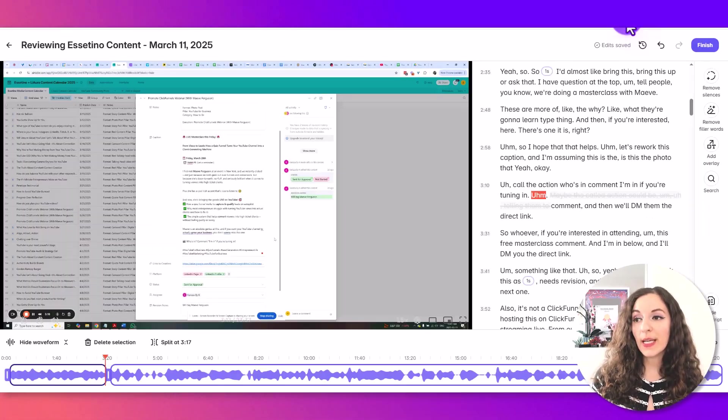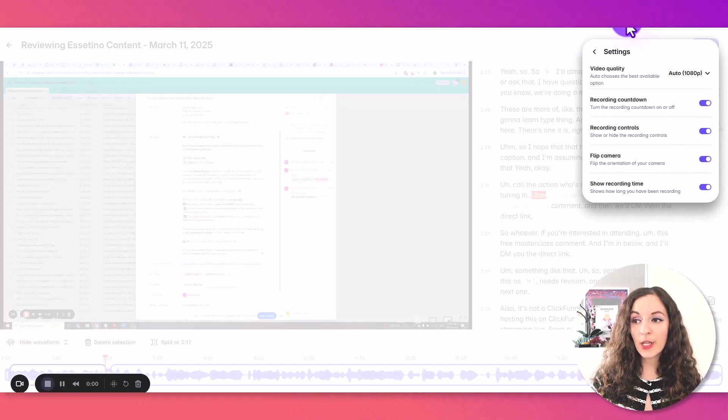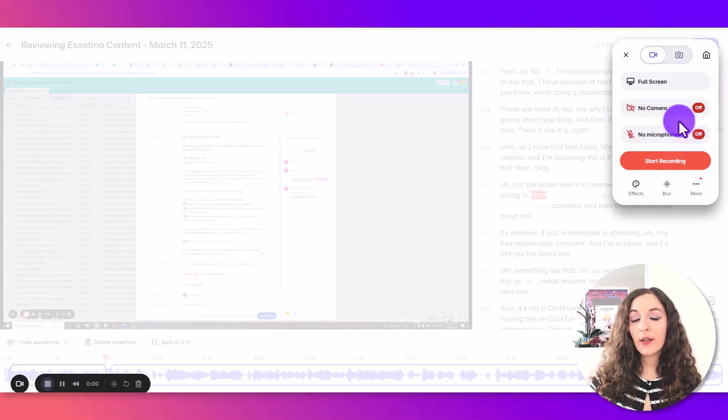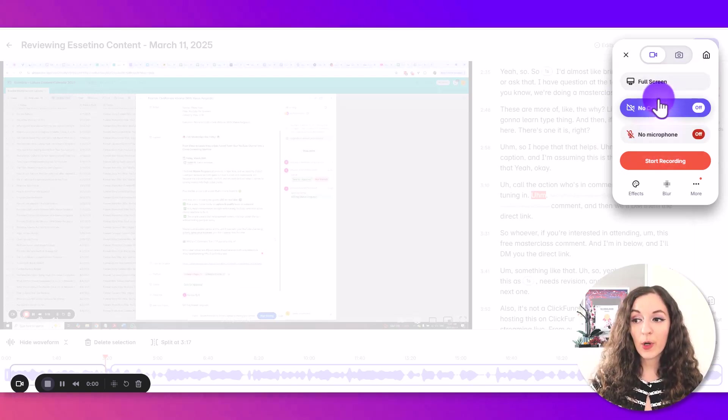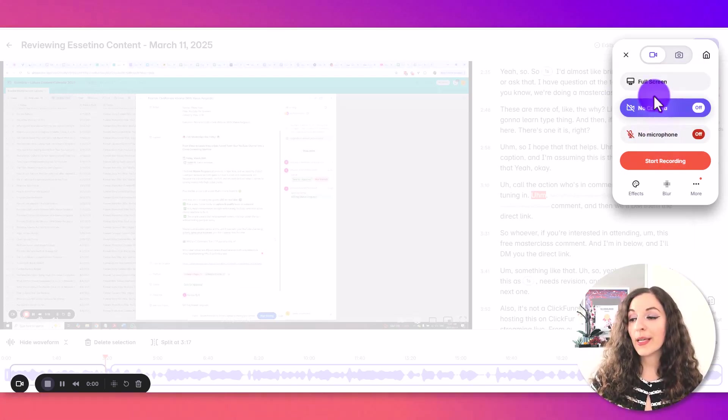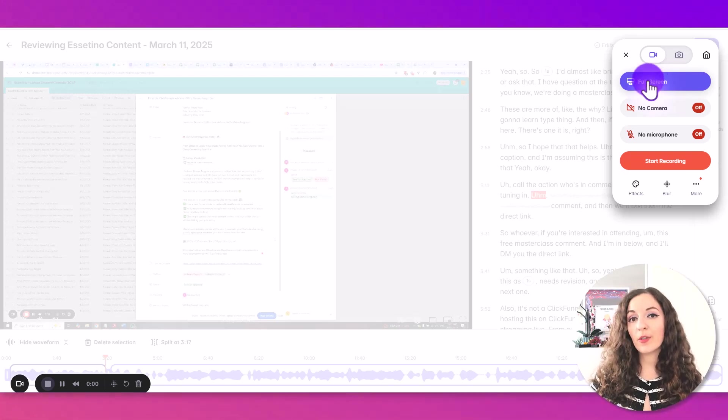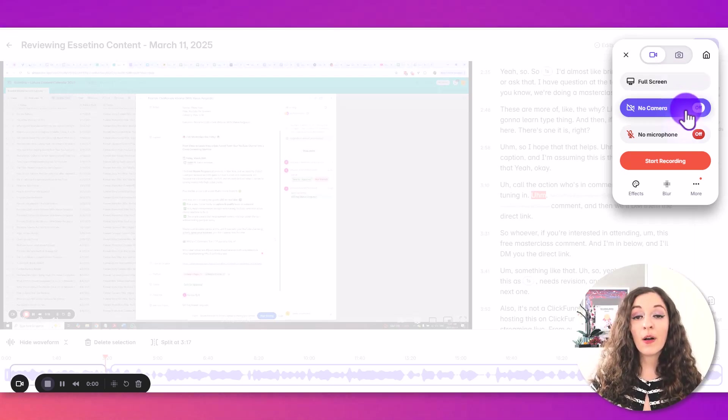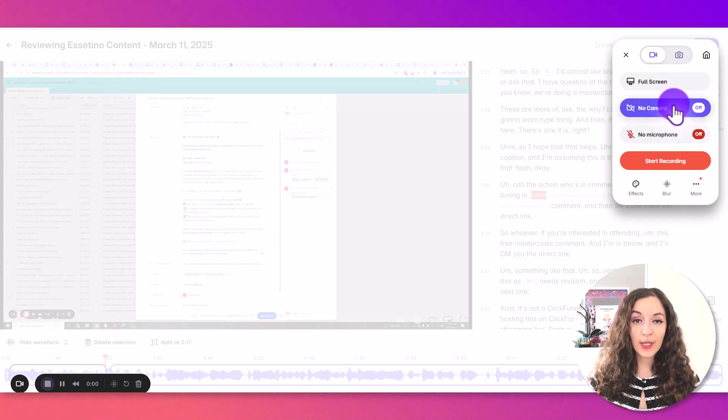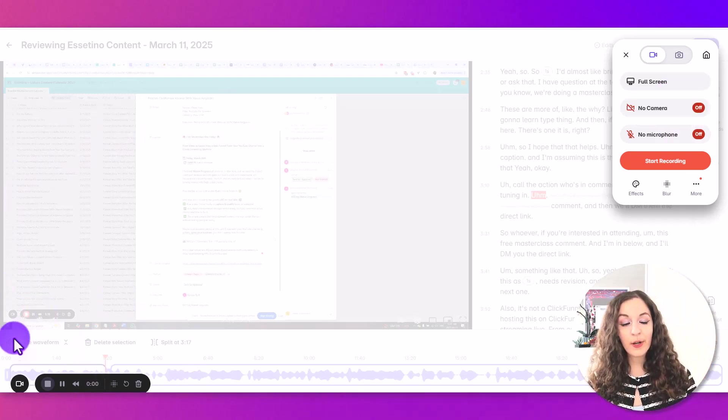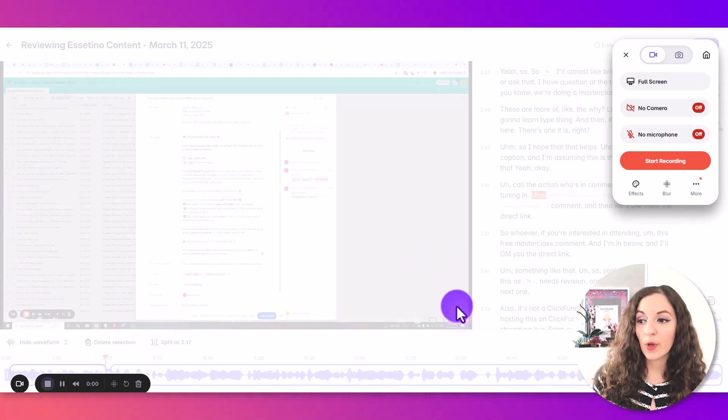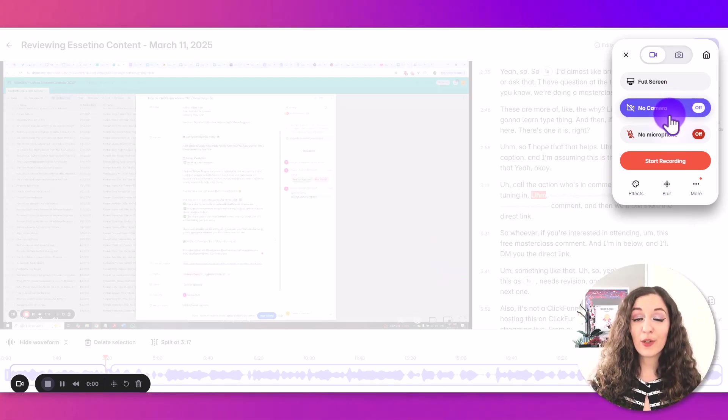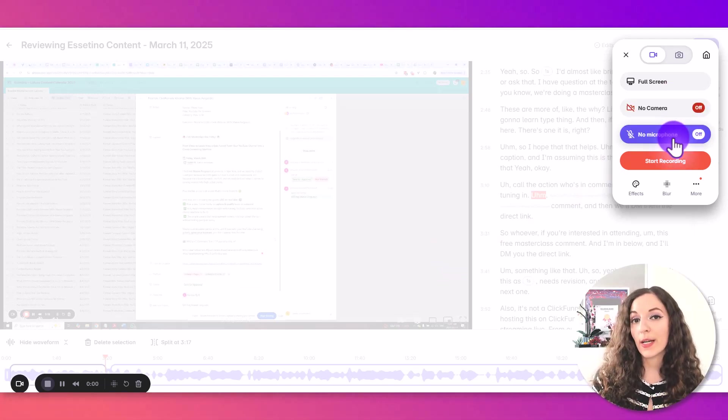The other thing to note is when you click on the extension and you want to start recording here, you can choose between different recording options. So again, whether you just want to record the screen, you would click on full screen mode, whether you want to be on camera and show your screen. So it'll put you in the corner here and record your screen at the same time. You really want to make sure that your camera and your microphone are set to the correct one.